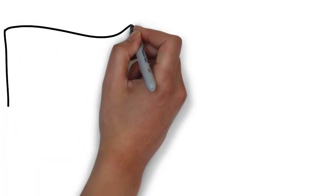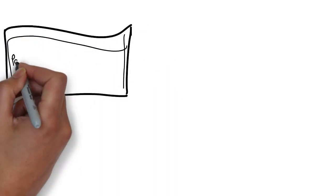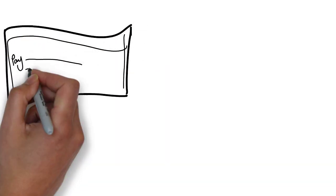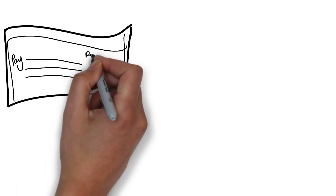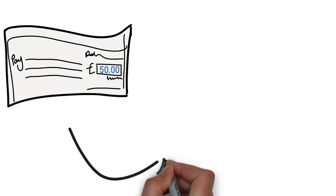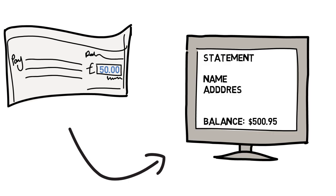So without further ado, let's define what check clearing actually means. Check clearing is a process by which banks verify that the amount written on the check is actually supported by a sufficient balance.